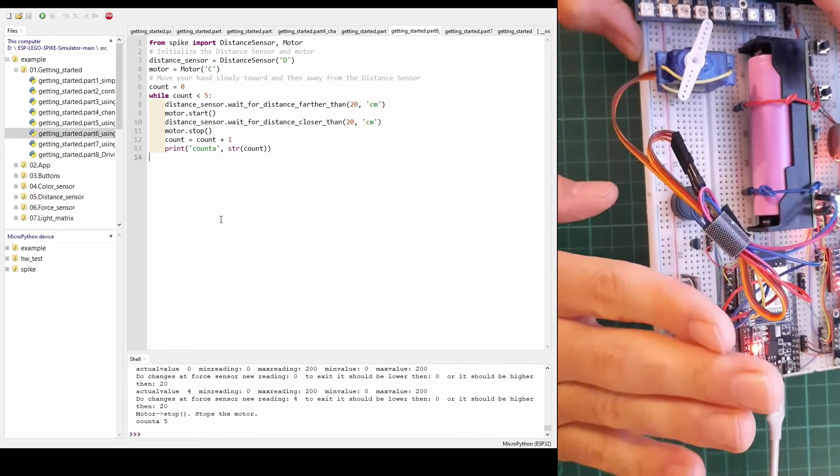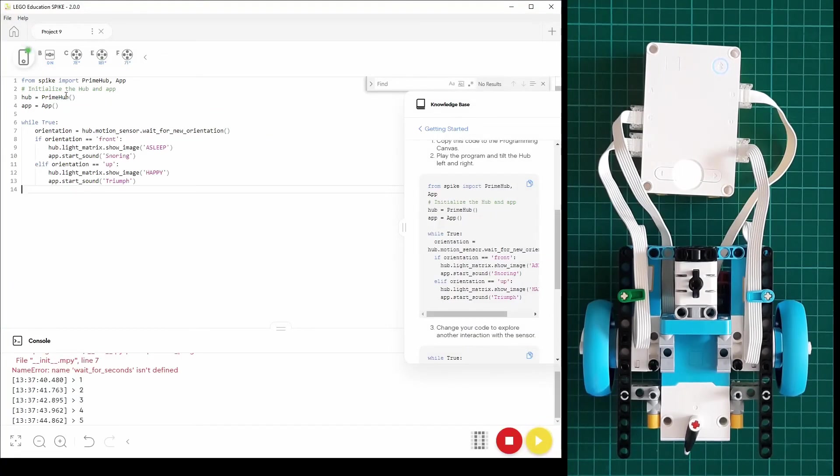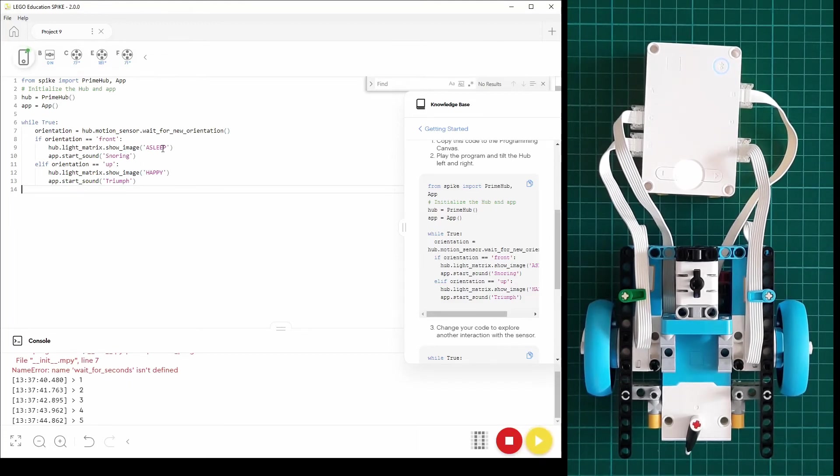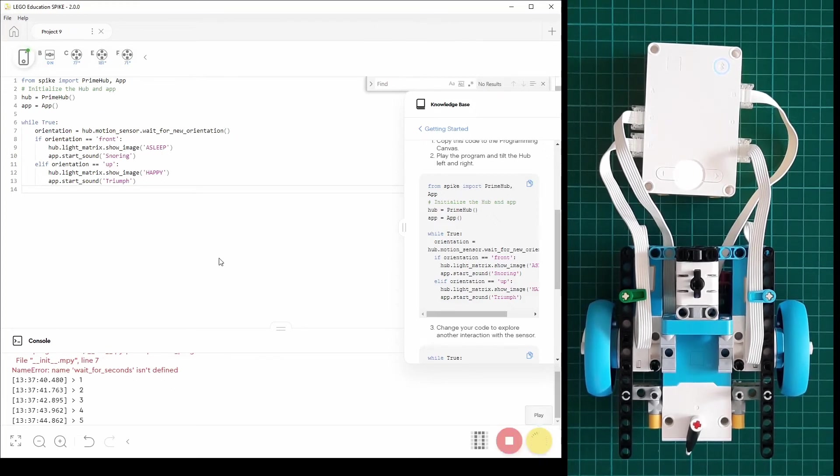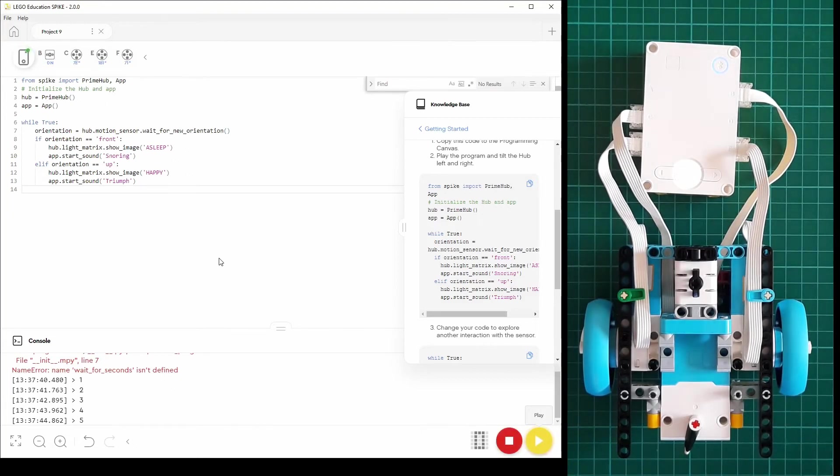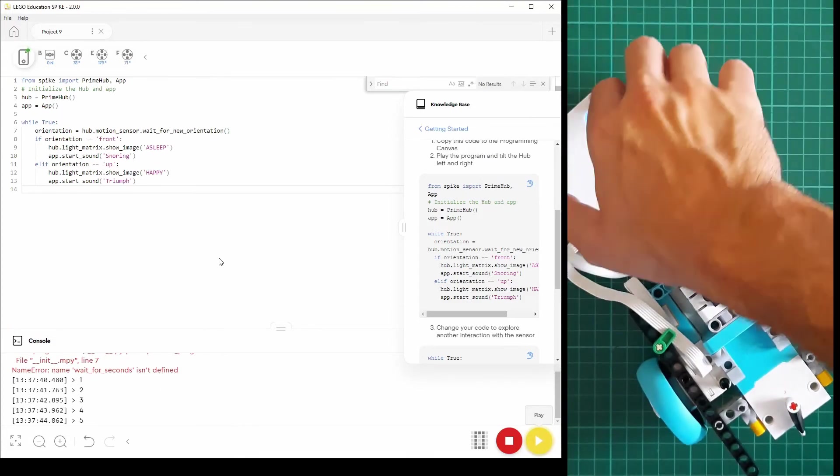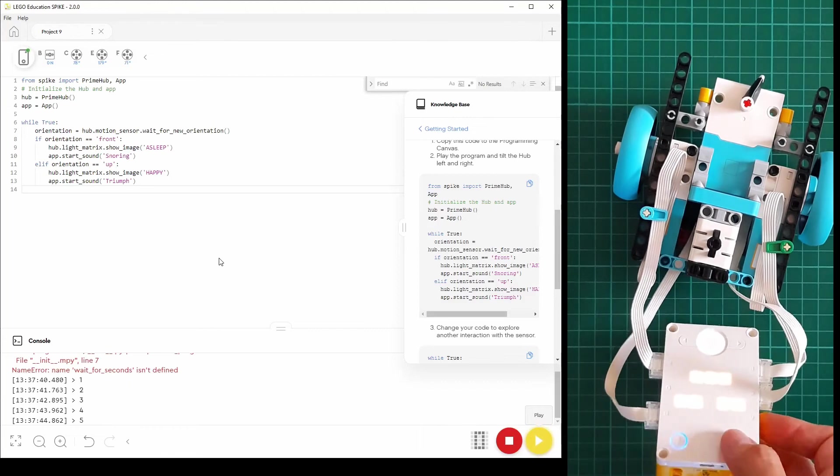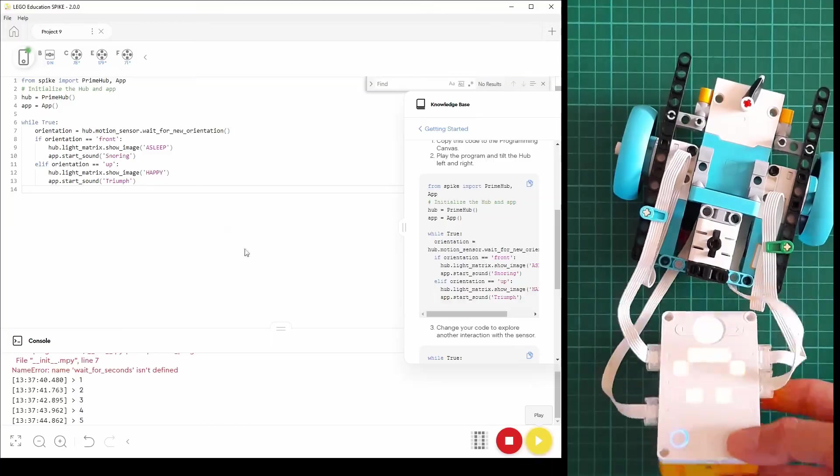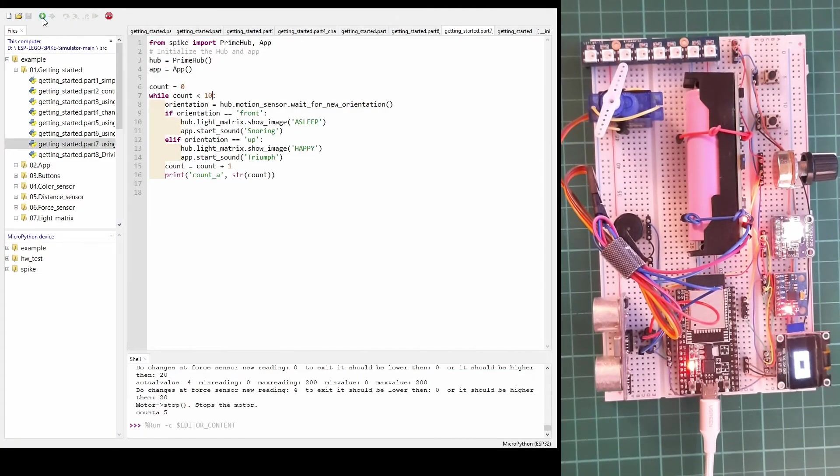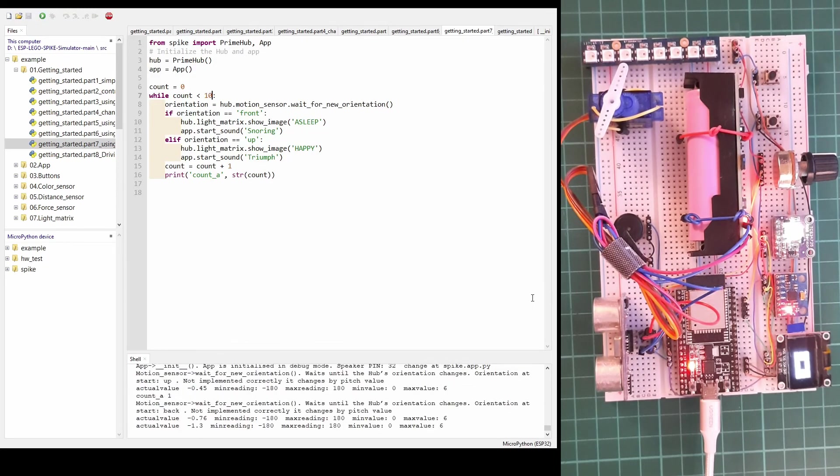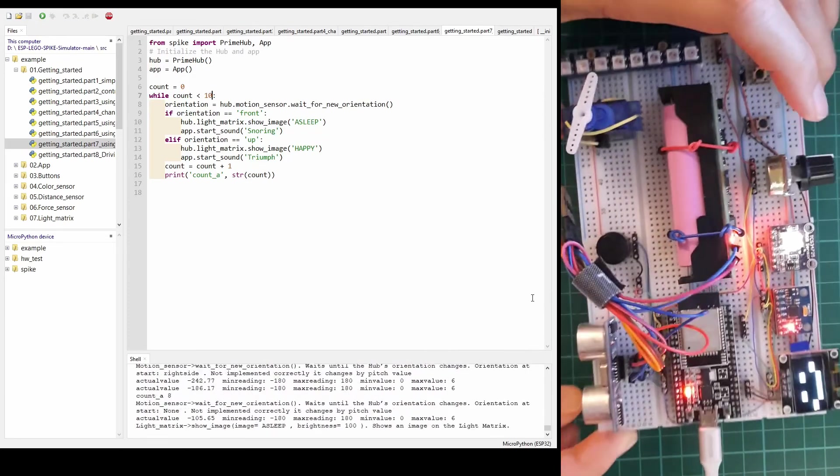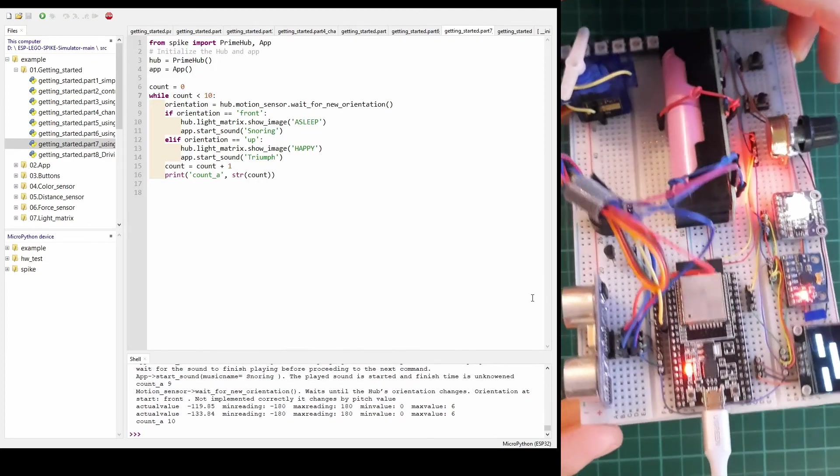In this example the motion sensor is tested. It's checking for a new orientation and if the orientation is front or up then a different face will show up on the light matrix. The same code on the simulator. You have to take the whole board and just flip it and on the display there is a different face.